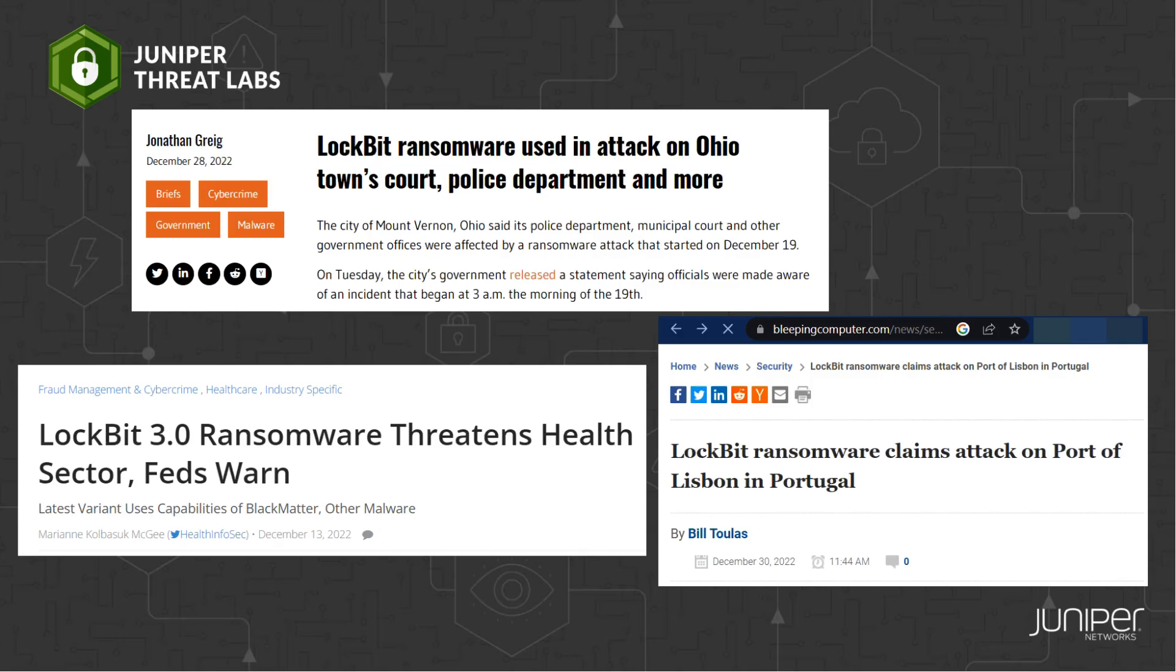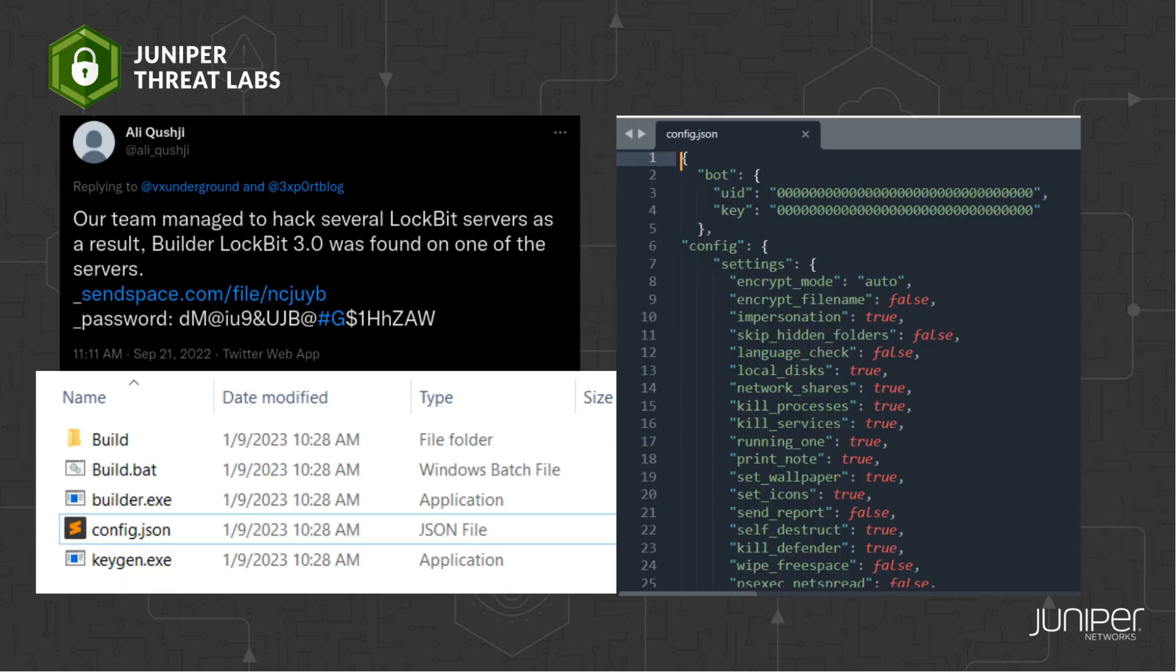In 2022, the LockBit ransomware gang was among the most prevalent ransomware to strike businesses. They were responsible for high-profile cyber attacks, including against government organizations. On September 21st, 2022,